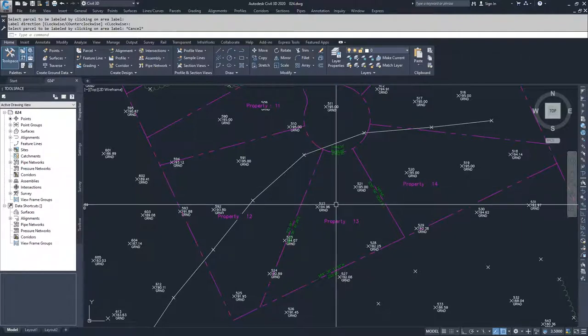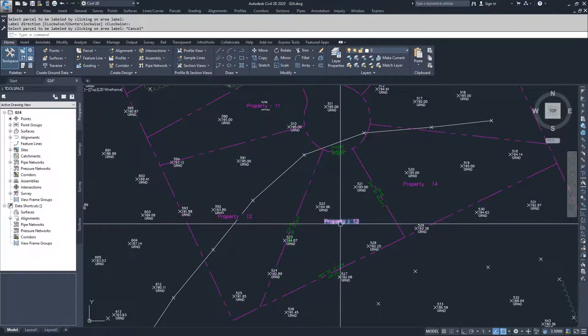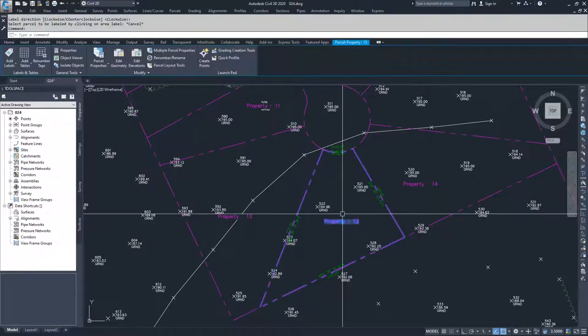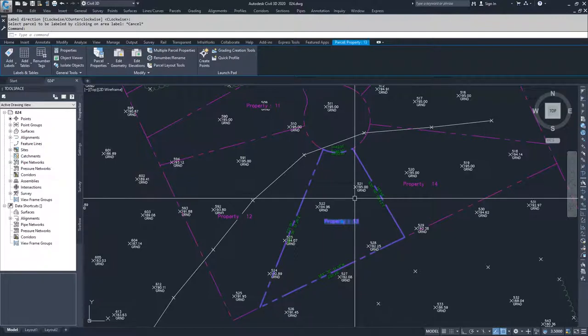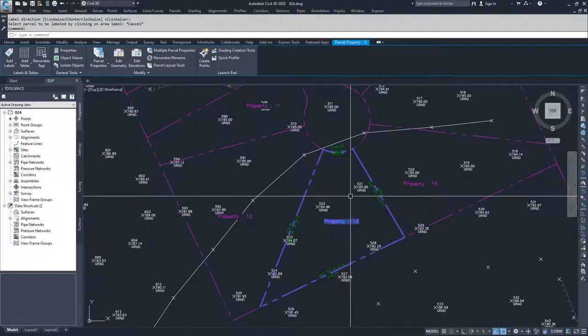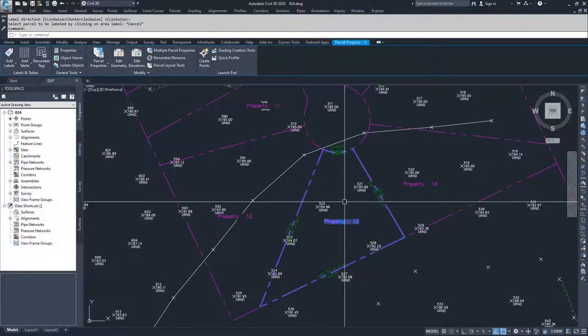The important thing to note is that the area label is not the actual parcel.